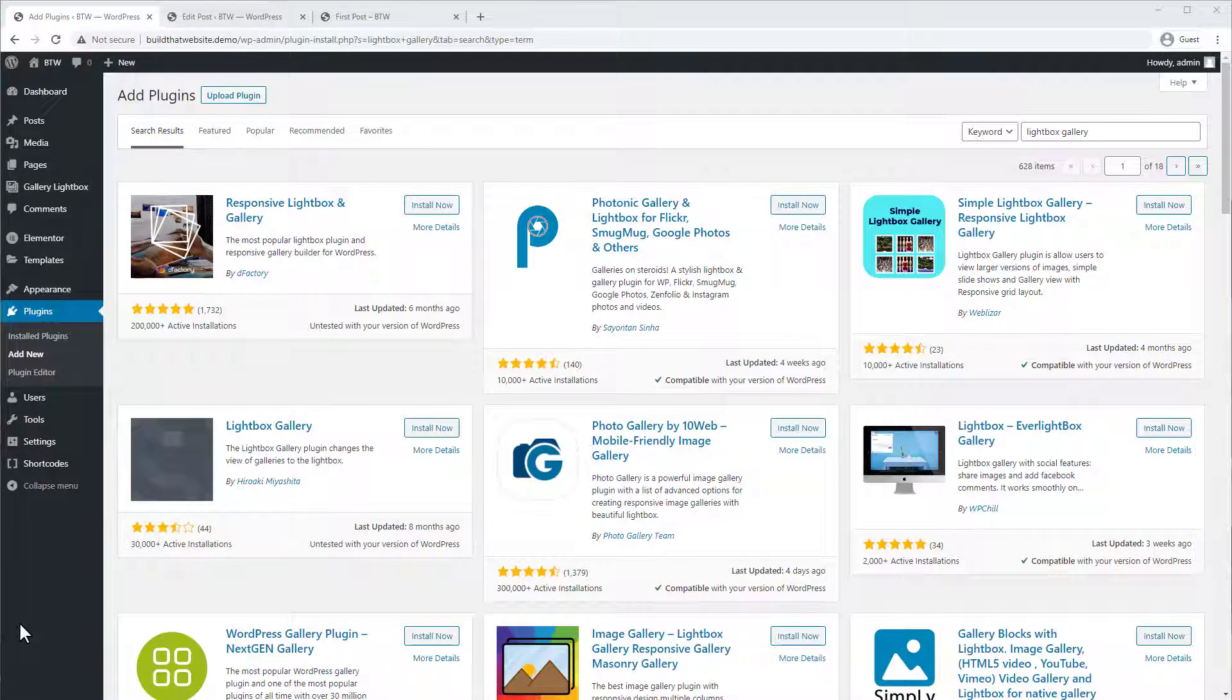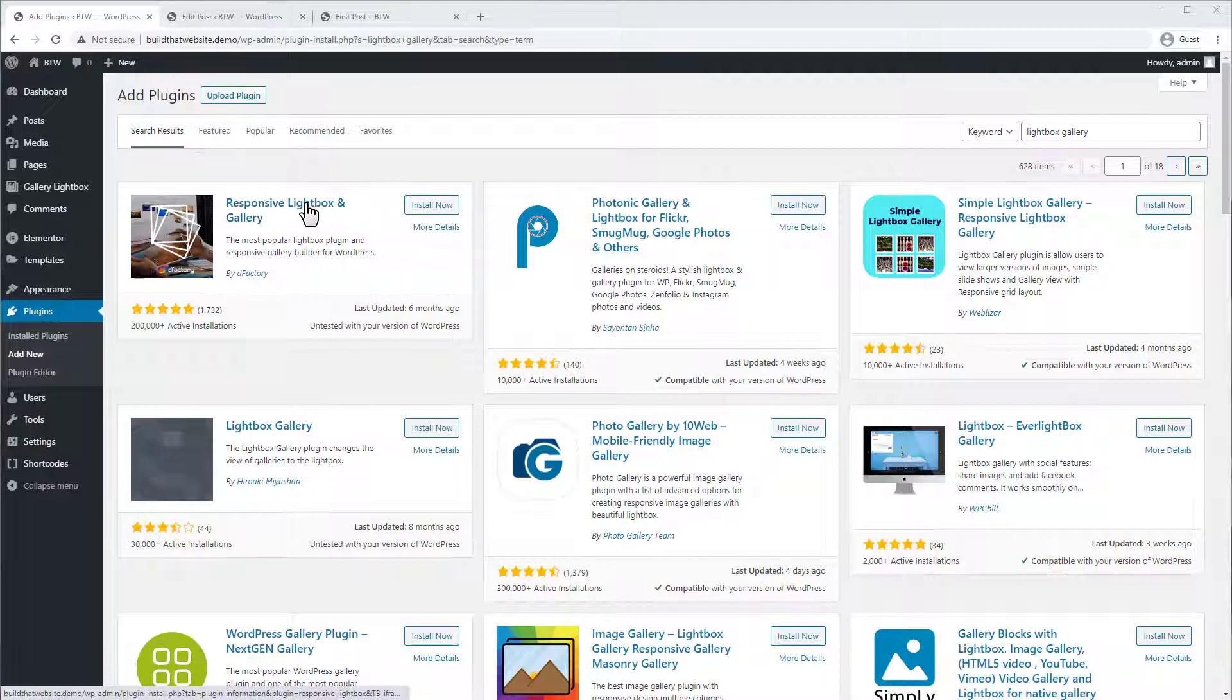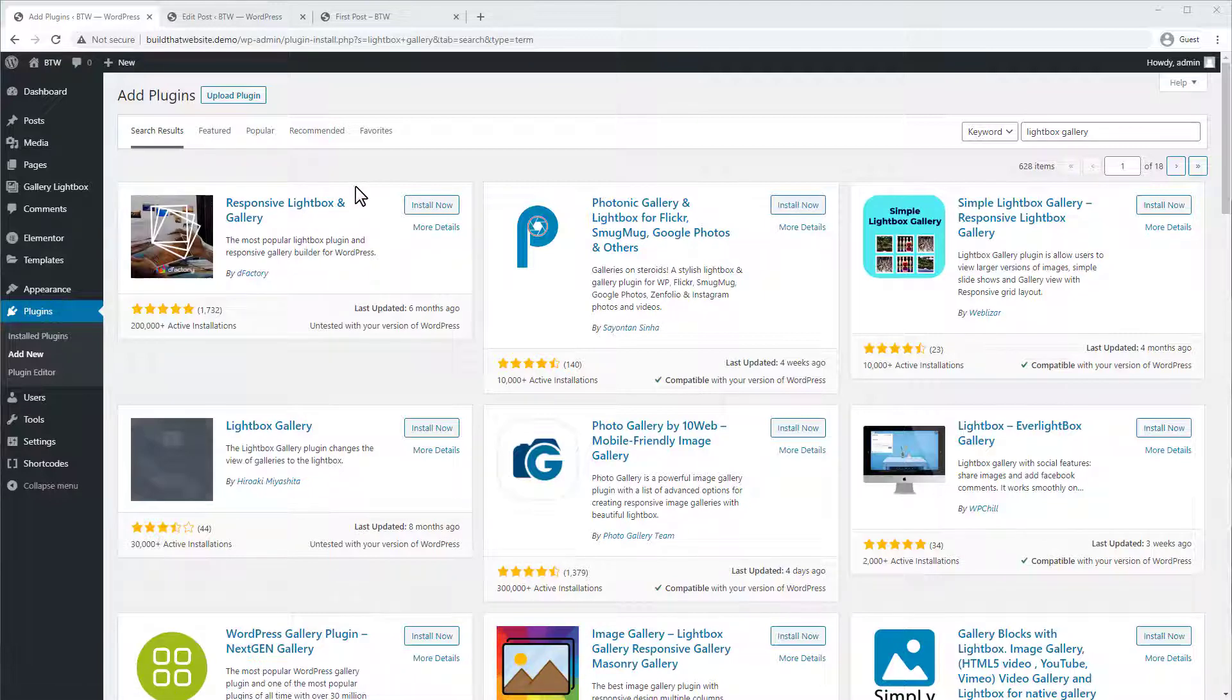And don't worry, if you don't like the style of this gallery plugin, there are tons of other free lightbox and gallery plugins in the WordPress repository. Another one I really like is the responsive lightbox and gallery by D factory.